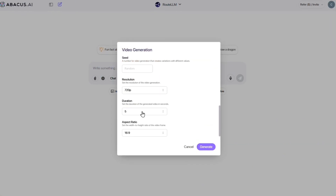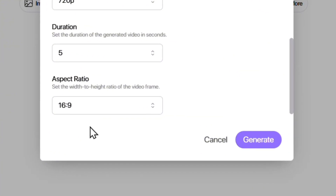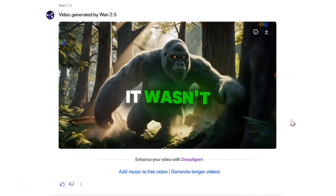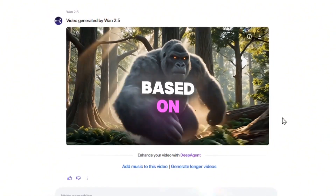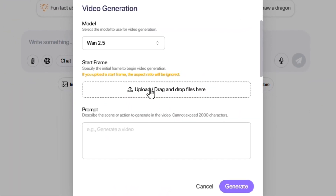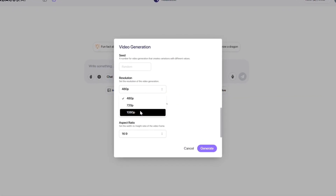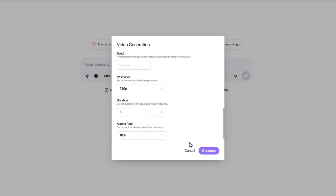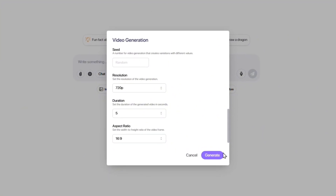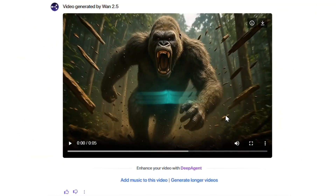Next, I set the resolution to 720p, set the aspect ratio to 16 to 9, and finally click Generate. The result was really beautiful, but honestly, it wasn't as impressive as I expected based on what I'd heard about WAN, so I decided this time to test it with a photo to see if I could get a more powerful result. I went back to the same section, but this time I uploaded a photo. I entered exactly the same prompt as before with the same resolution 720p and aspect ratio 16 to 9, and then clicked Generate again — and the difference was striking.